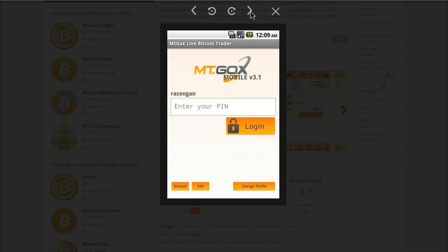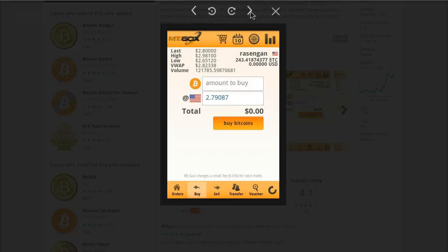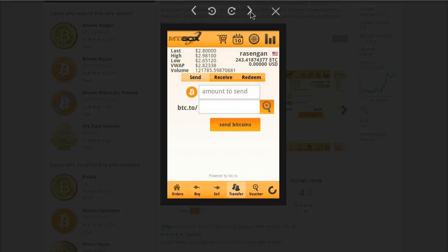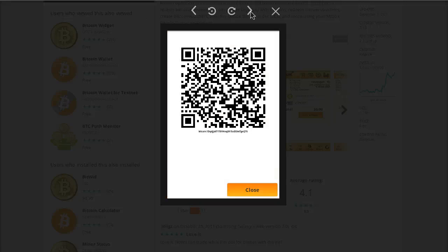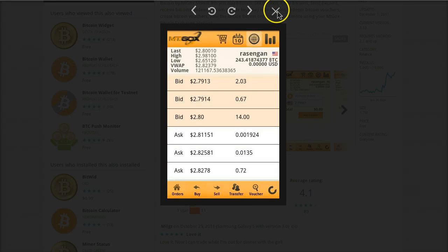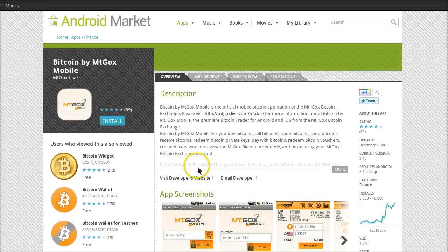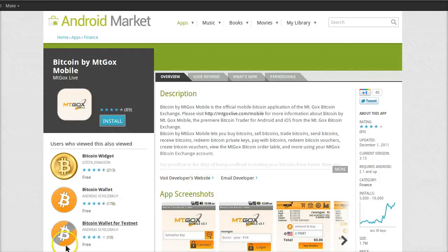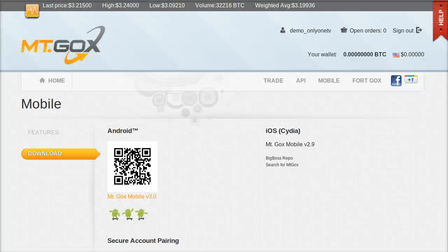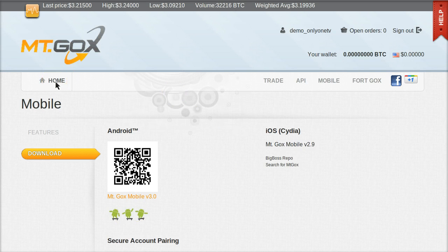These are some screenshots of what the actual app looks like. So when you first install it and you first run it, this is the first screen you're going to get. It's asking for an activation key, which I'm going to show you in just a moment how to get that activation key to put in there. When you first launch it, it'll ask you, every time you launch it actually, for a secret PIN number. It's password protected. And then these are what some of the screens look like. You can buy Bitcoin, you can send, receive, redeem private keys. You can do all sorts of things with it. Everything you can do online, you can do in this application. So go ahead and install that app on your Android phone.